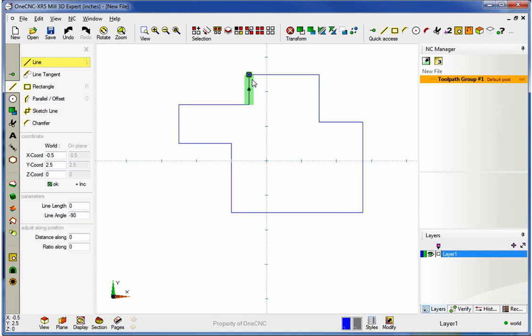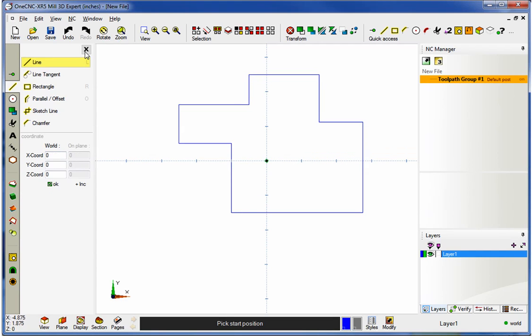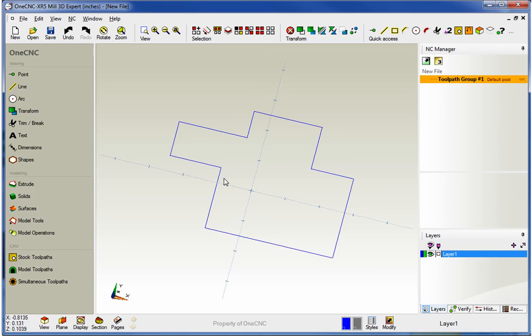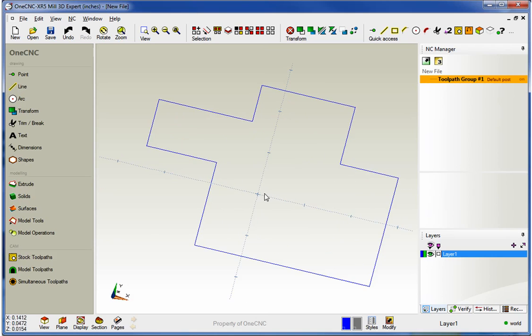So all I'm doing here is just drawing a real standard shape, trying to stay away from creating fillets or chamfers.